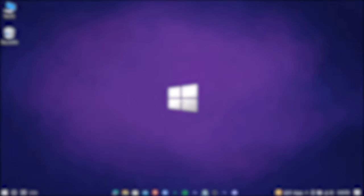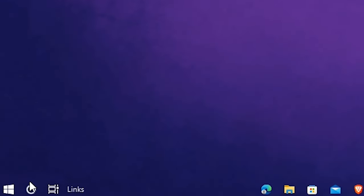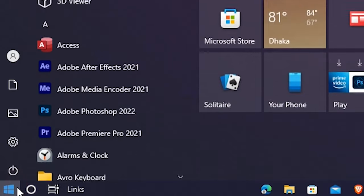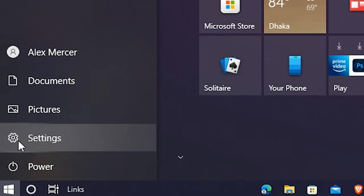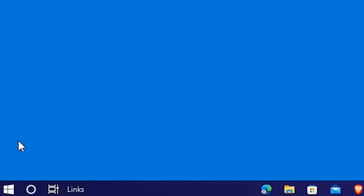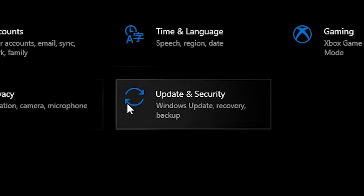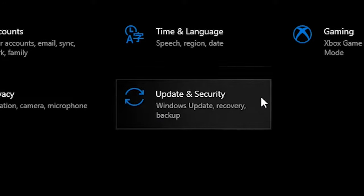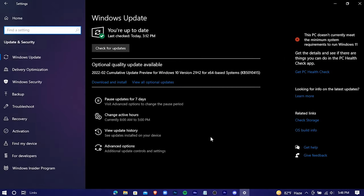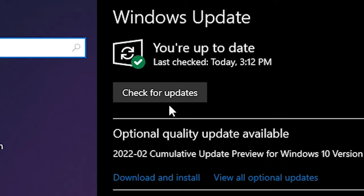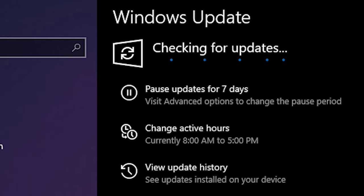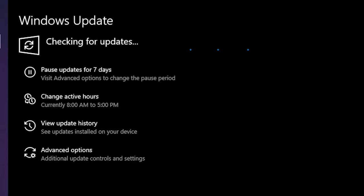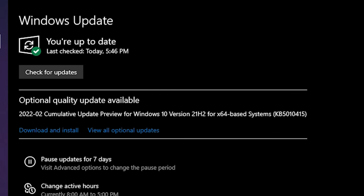At first, check for any kind of update which is available for your Windows. Go to the settings, update and security, and here check for updates. If there is any update available for your Windows, it will automatically download and install it. And if you have the green tick sign in here, it means you are fully up to date.